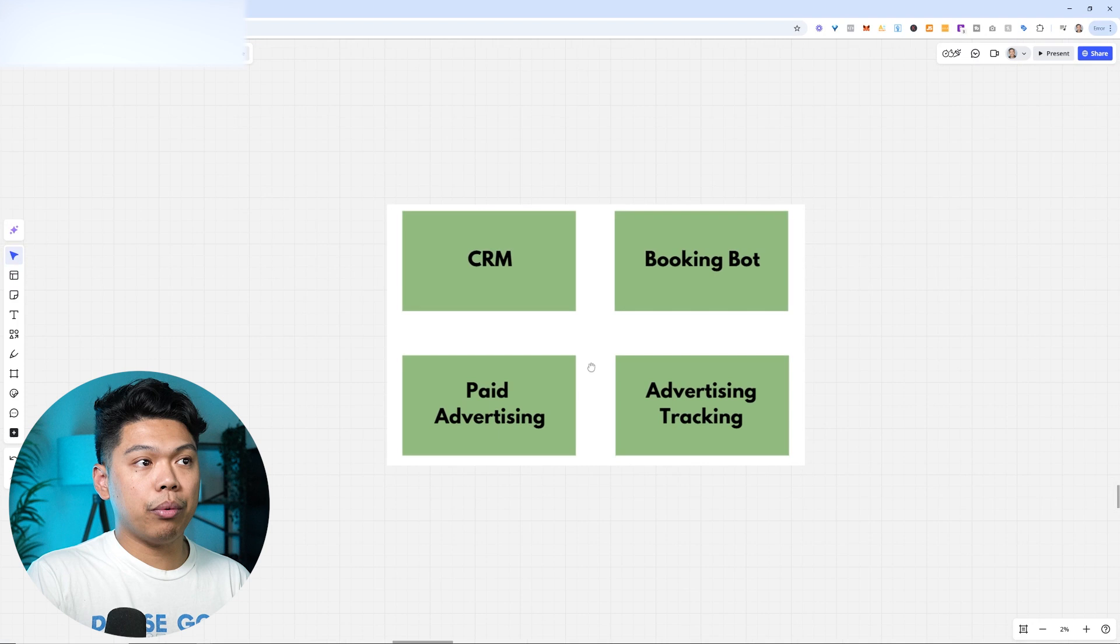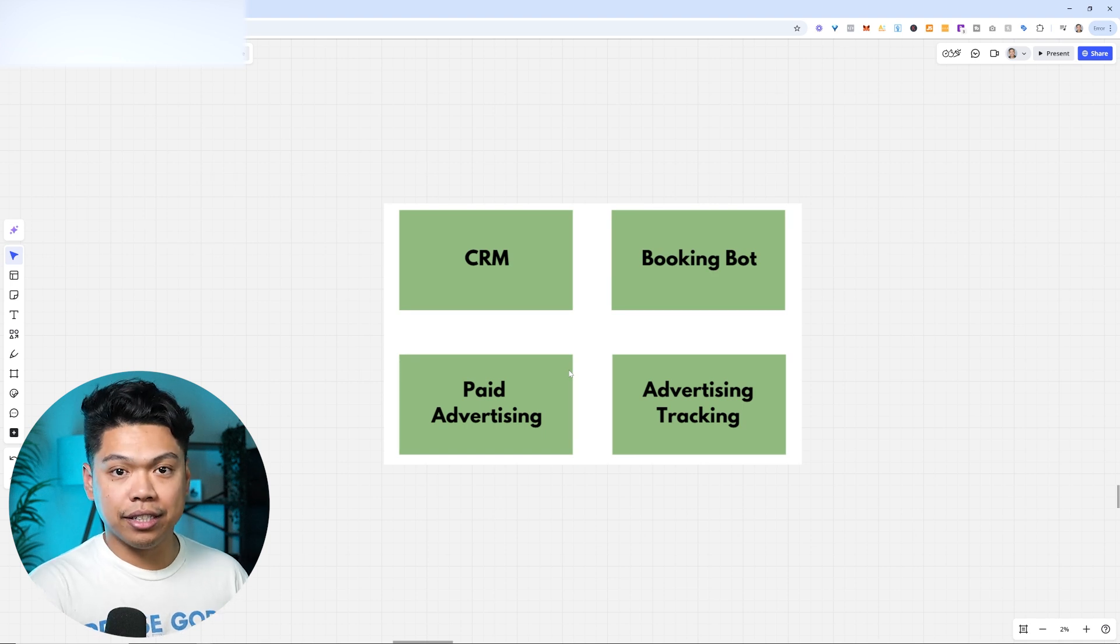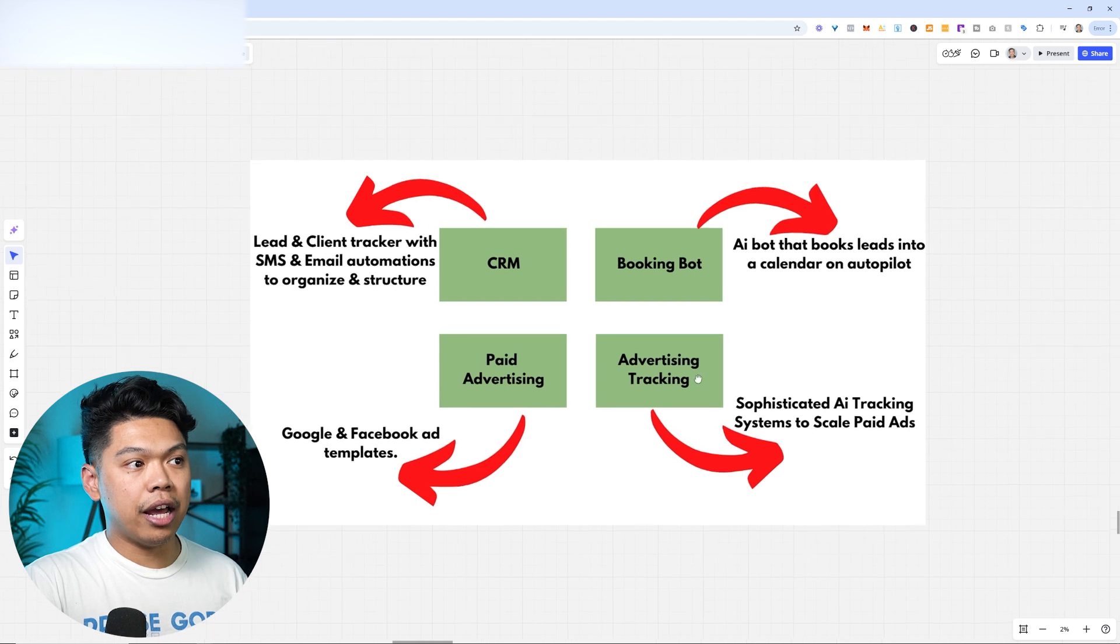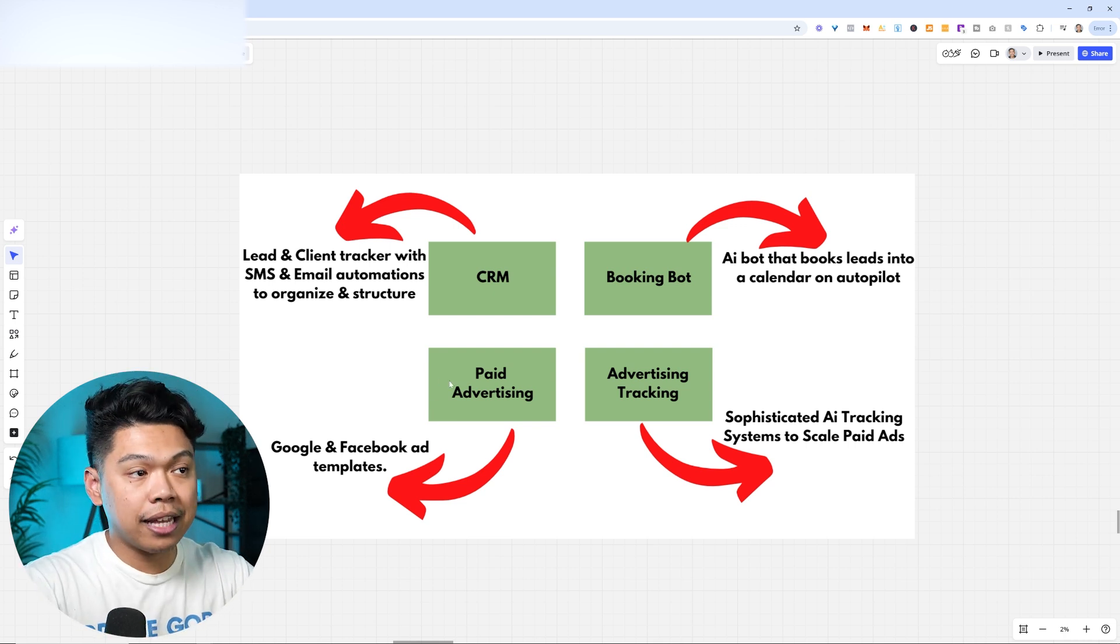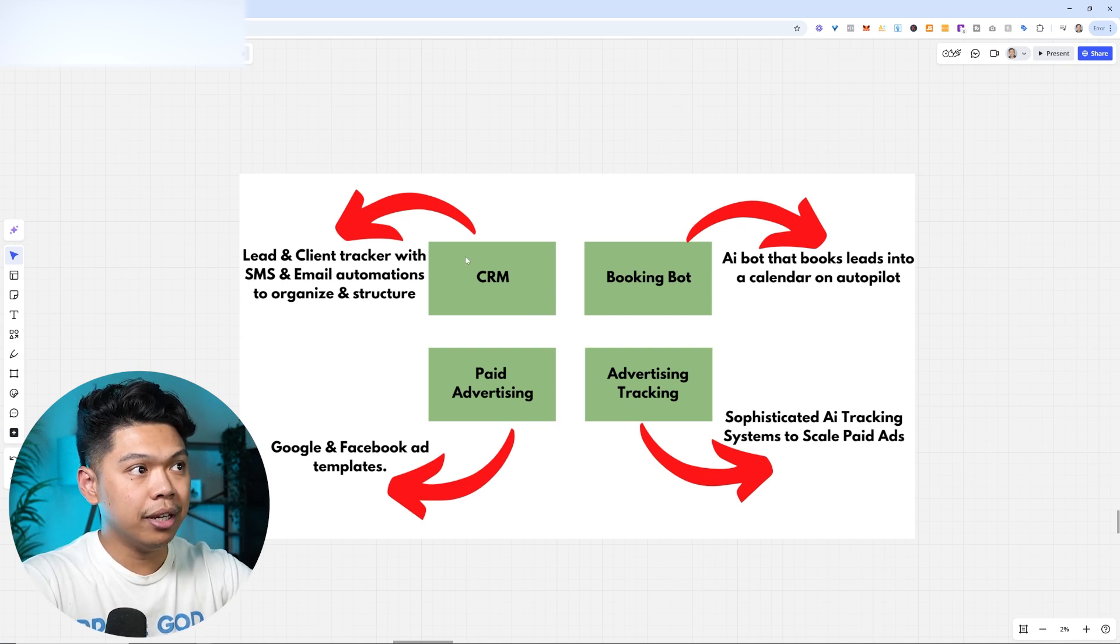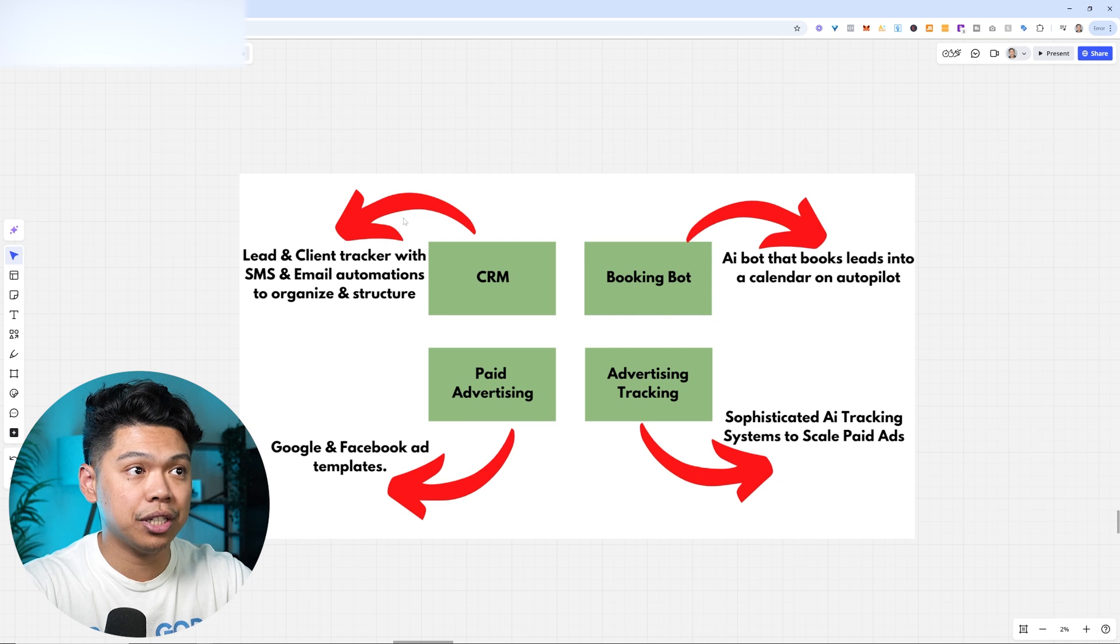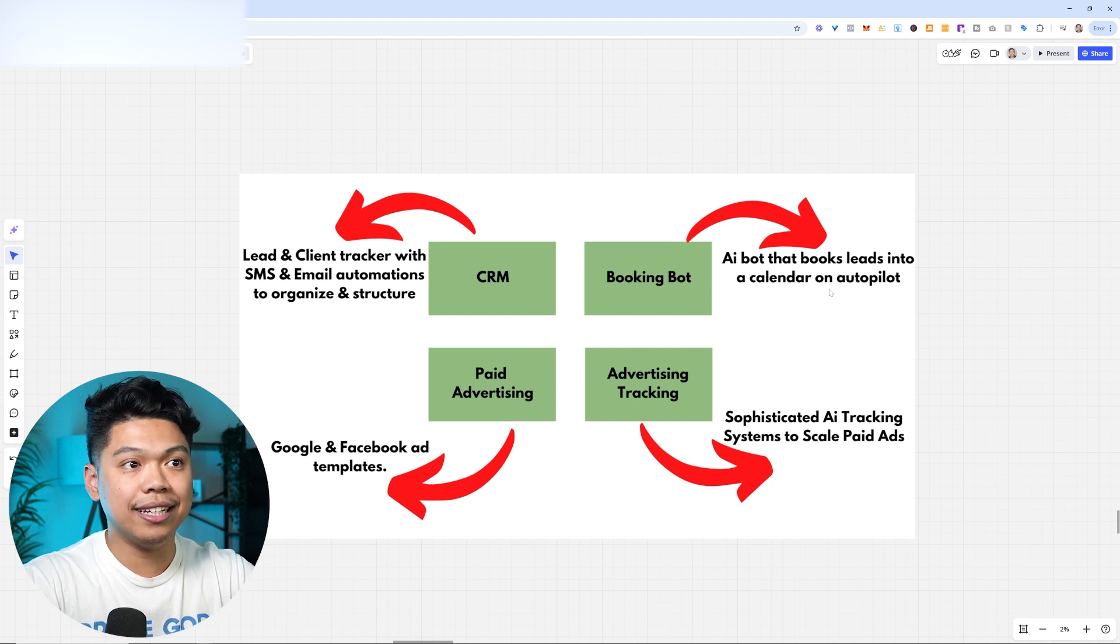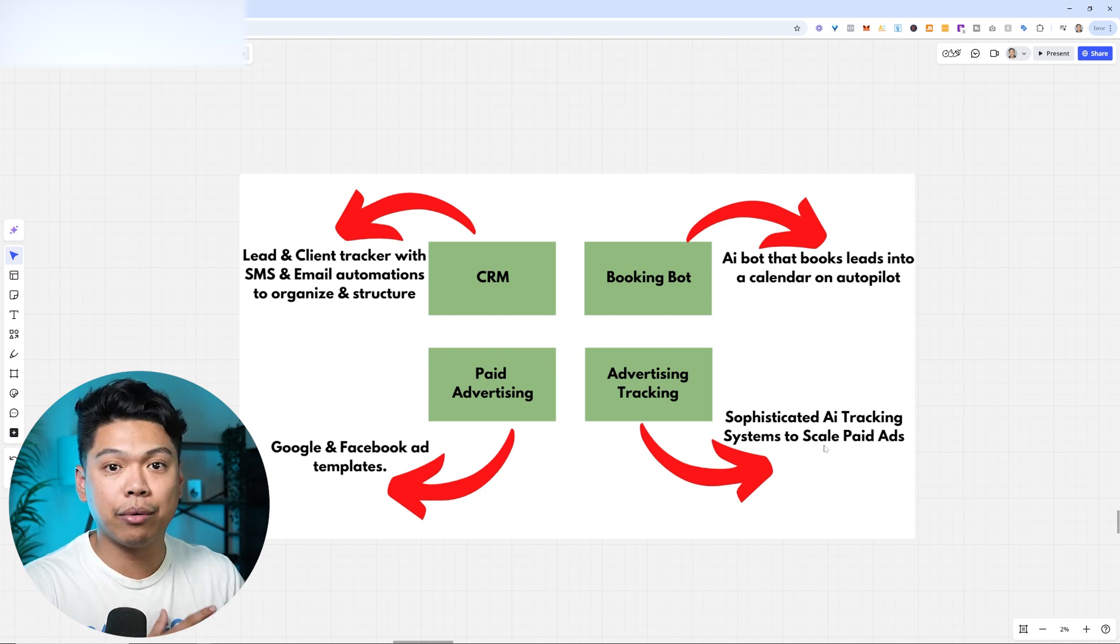I'm going to be going through this training on what this looks like practically and how you can launch an AI ad agency. There is a few things here: the CRM, paid advertising, booking bot, and advertising tracking. The paid advertising, we have an AI-powered ads templates, which is Google and Facebook ad templates powered by AI. So we use Apex at this very moment. The CRM, this is the lead and client tracker with SMS and email automations to organize and structure everything. This houses everything, it's like the foundation. And then as soon as the ads come in, they go through the CRM. A booking bot automatically texts them, and that bot books leads into a calendar on autopilot. And then we have an advertising tracking that is a sophisticated AI tracking system to scale paid ads, which we use as Hyros.